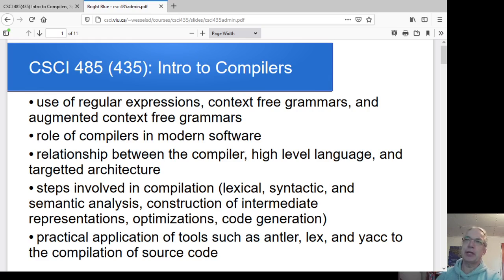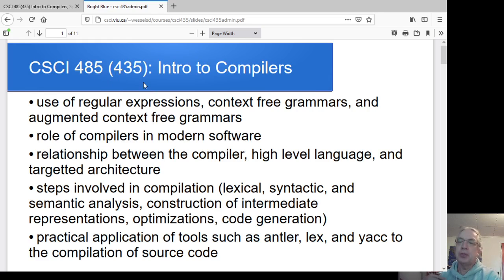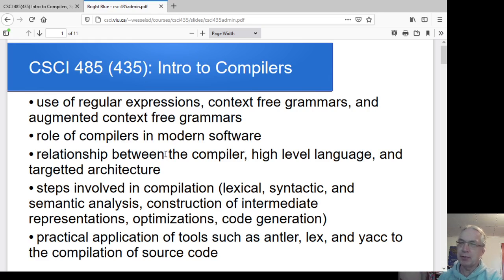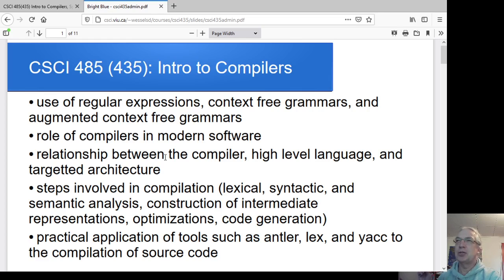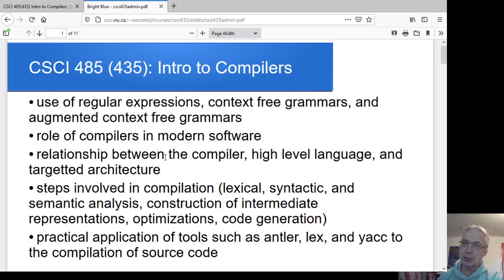I'm going to keep referring to this as 485 slash 435. Usually the compiler course is run as a 435, but just administrative things that didn't happen in time, so it's being run as a 485 this term. You're going to hear me go back and forth between calling it one or the other. The URLs for a bunch of the web pages are also listed as 435, so apologies in advance for any confusion.